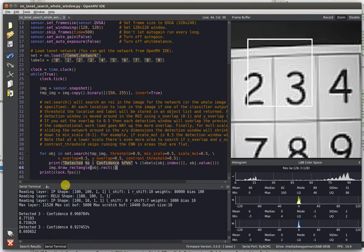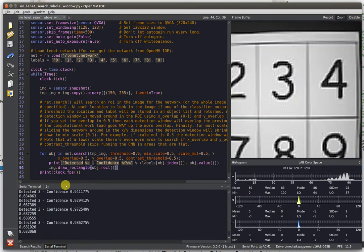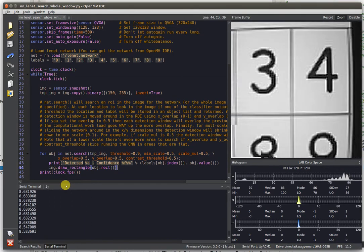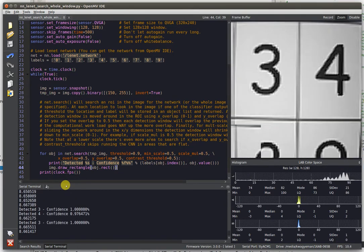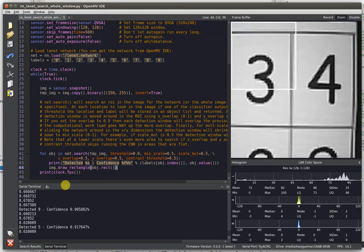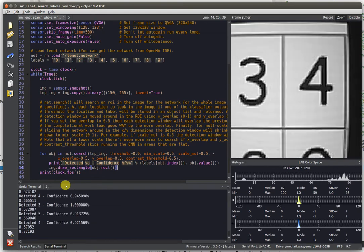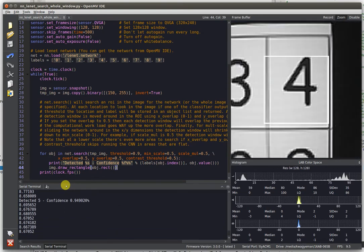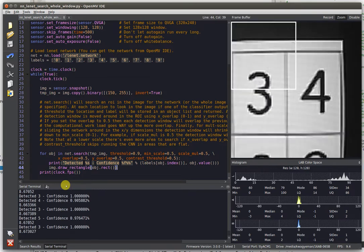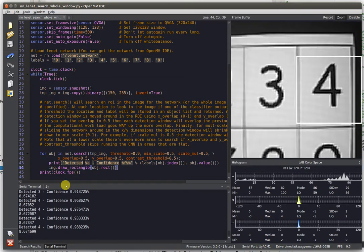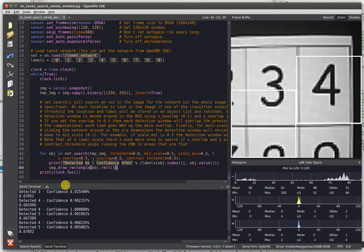It also will let you slide the network around in the image. For example, we can put it in here and it will find... Let me just get this right. It'll find these two numbers, three and four there.